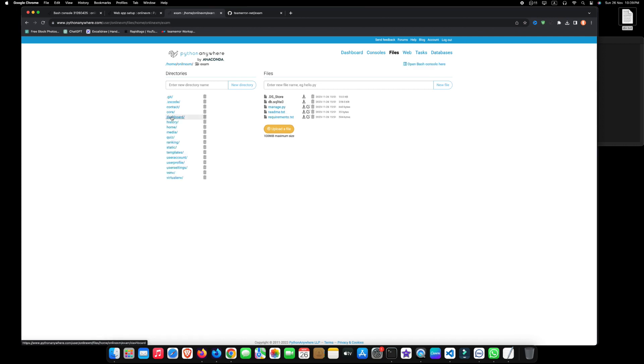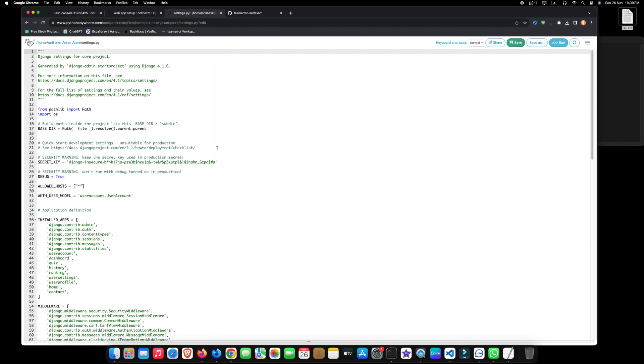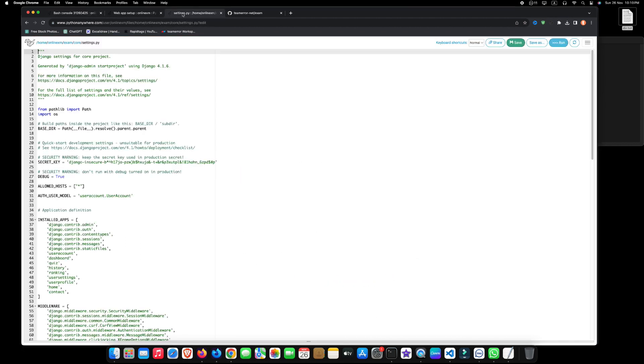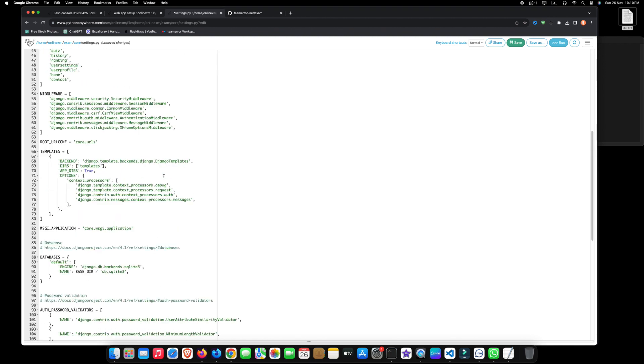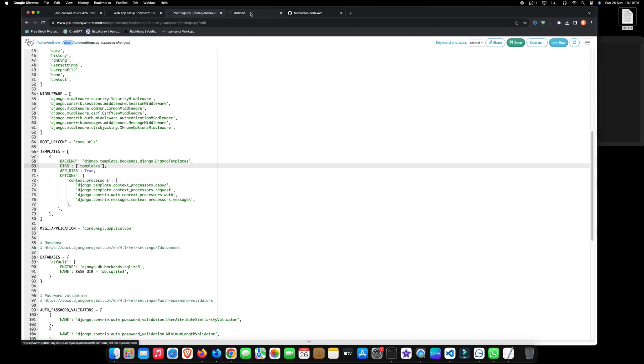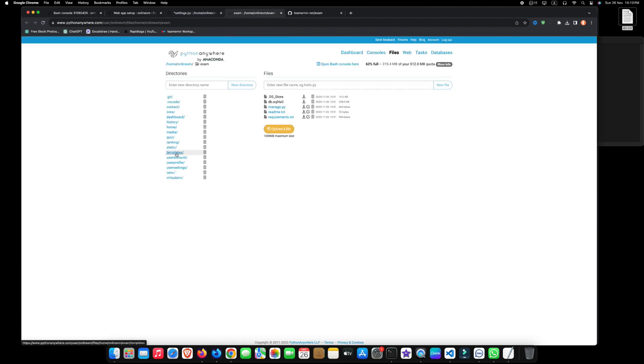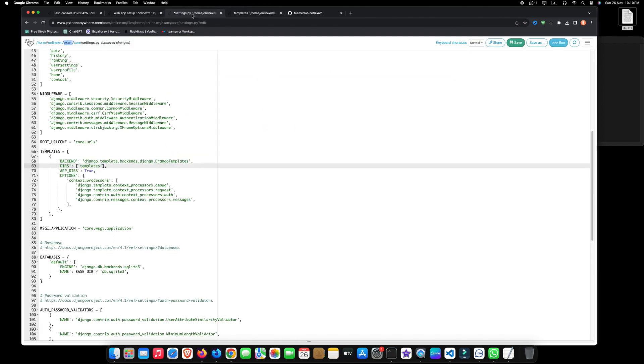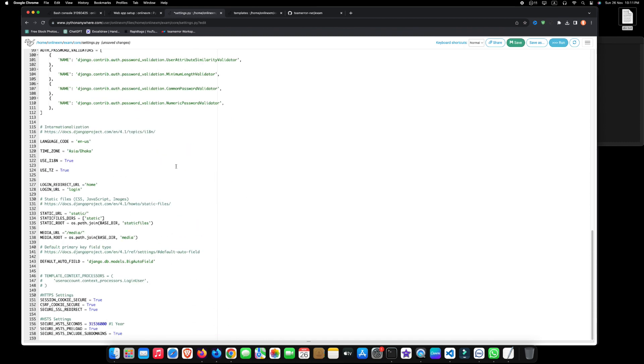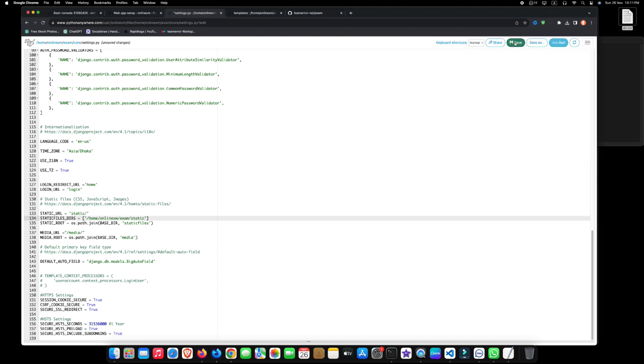After finishing this process, go to your main project settings. To allow hosts, put your web URL here. Now, navigate to the files section and copy the template directory path. After copying the template directory path, paste it in this location. Now, paste the directory paths for your static files here and proceed to save.